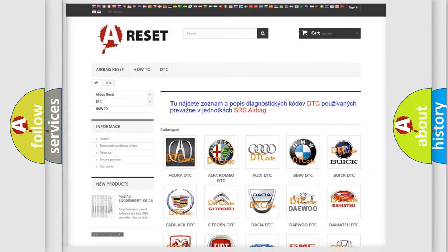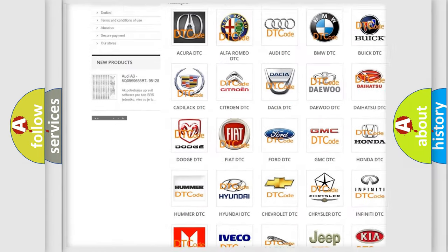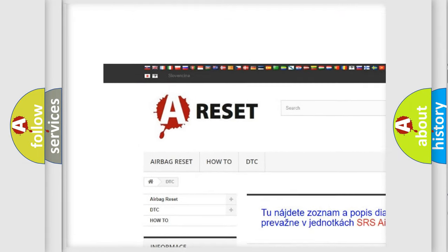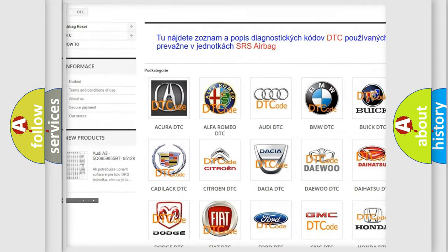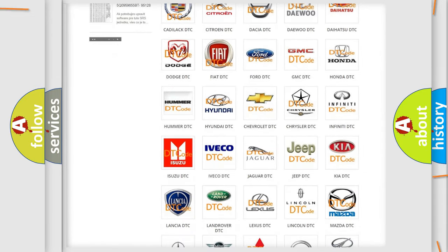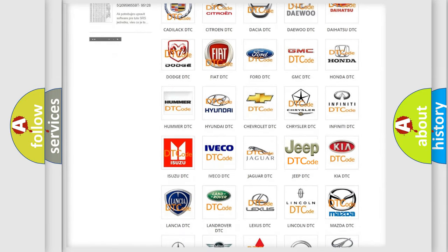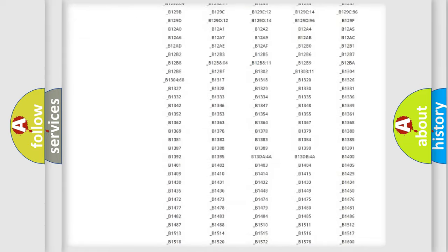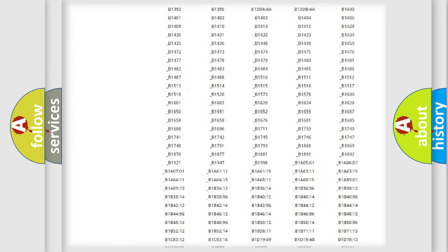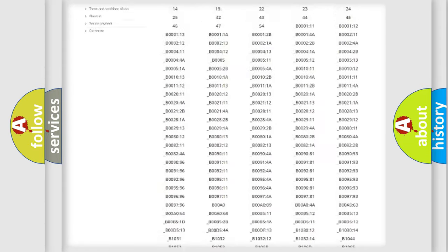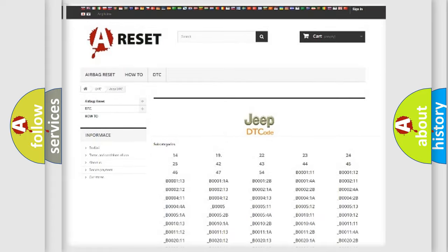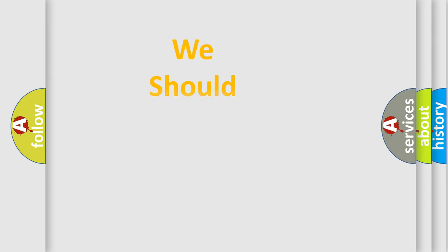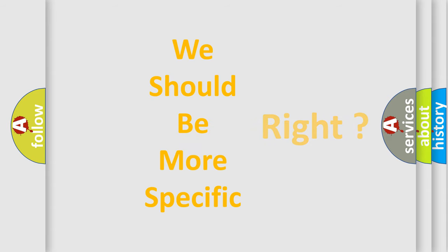Our website airbagreset.sk produces useful videos for you. You do not have to go through the OBD2 protocol anymore to know how to troubleshoot any car breakdown. You will find all the diagnostic codes that can be diagnosed in Jeep vehicles, and also many other useful things. The following demonstration will help you look into the world of software for car control units.